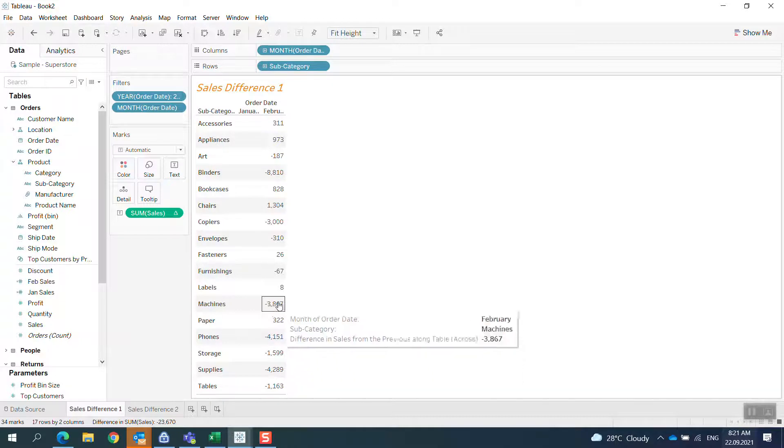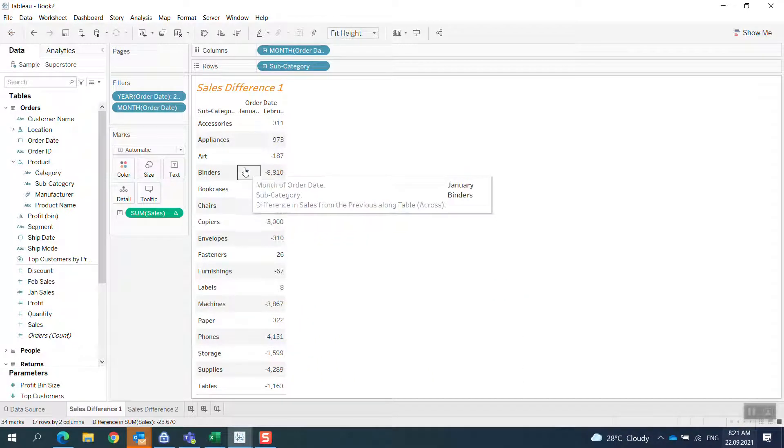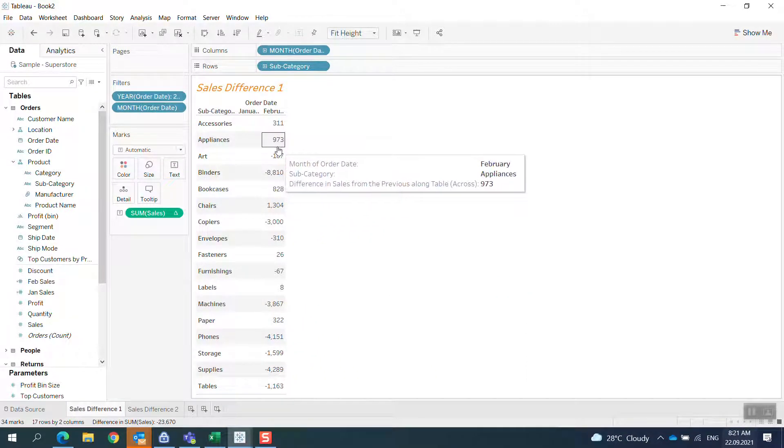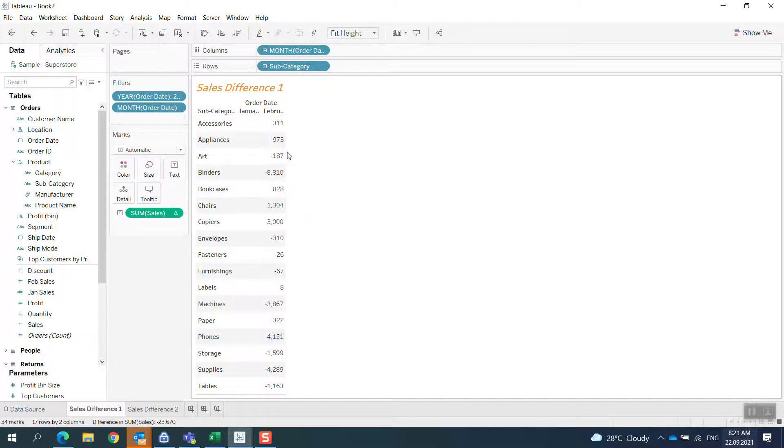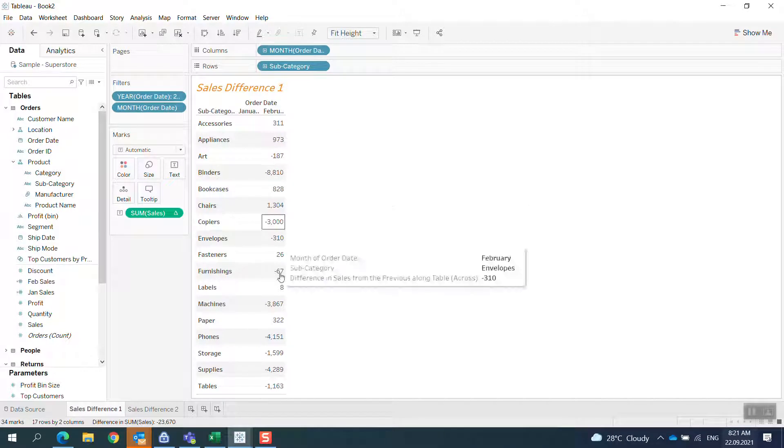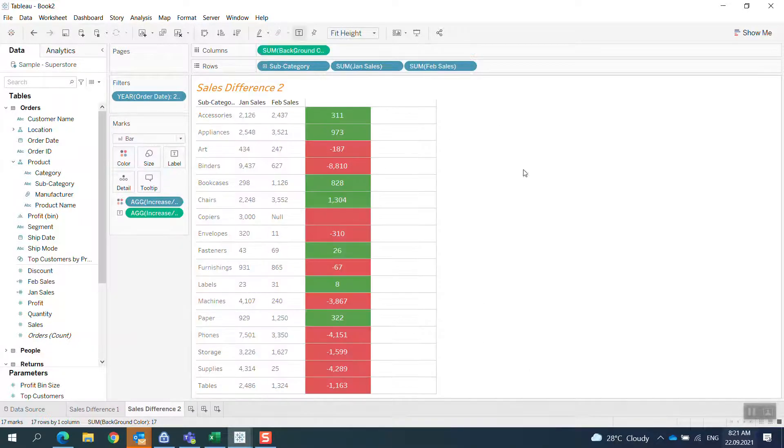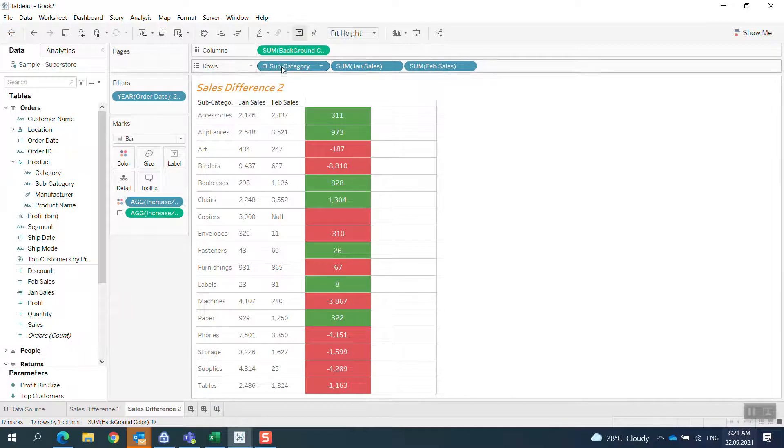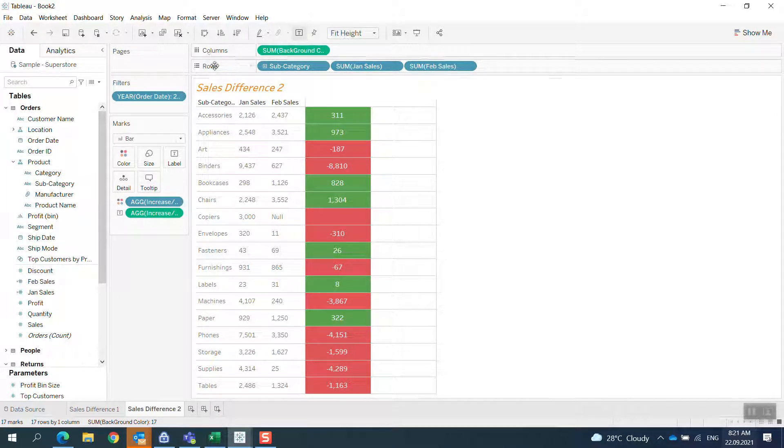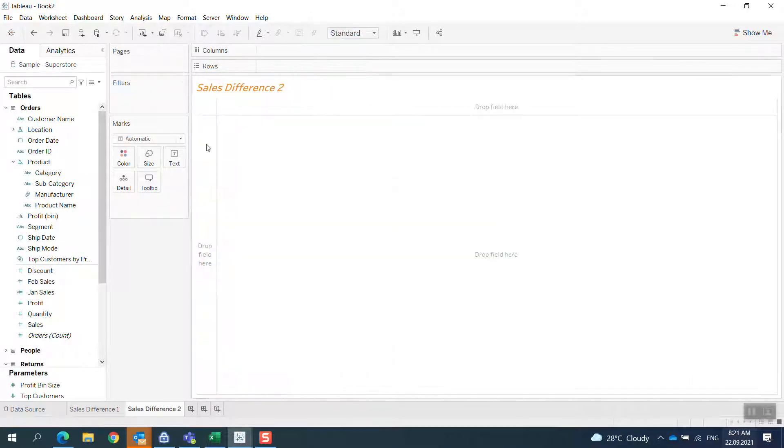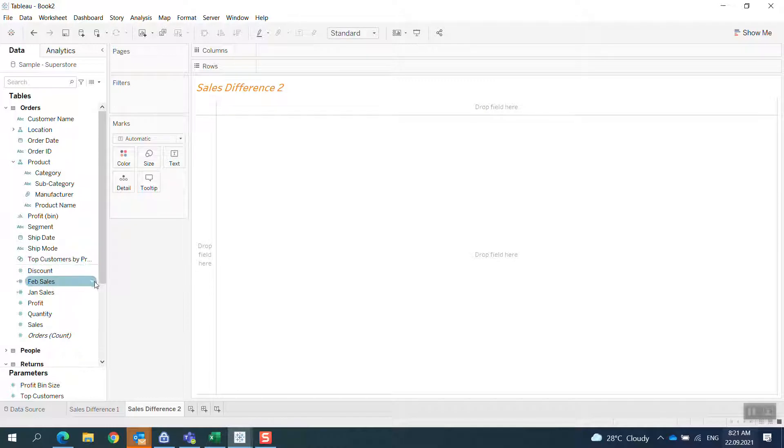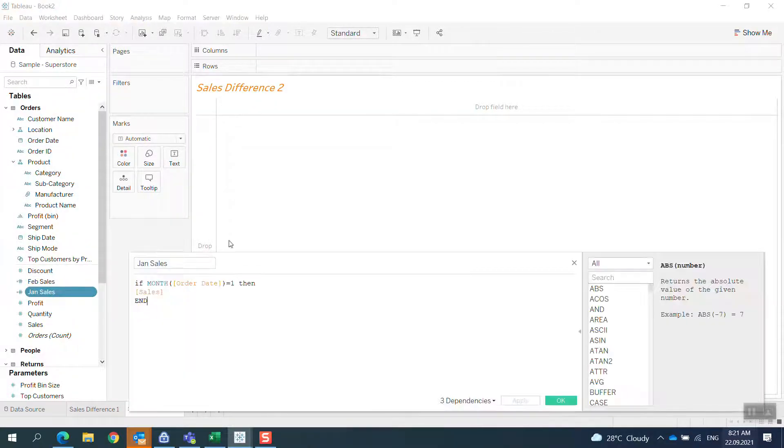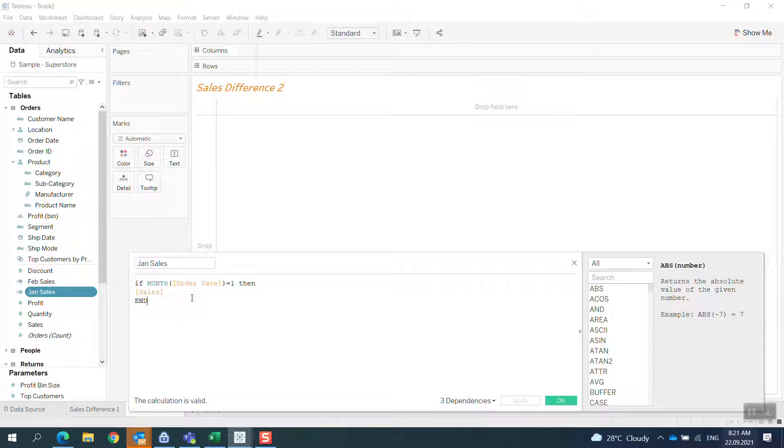So to see the difference between two months, I have a second way to do it. I will start from the beginning. What I'm going to do is create a calculated field called January results, so if the month of order date equals January, then sum sales.